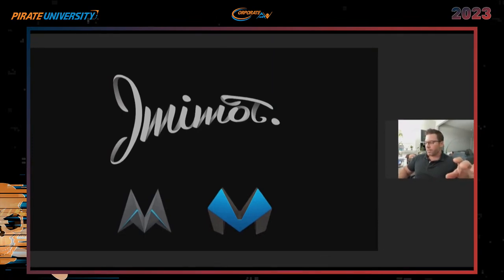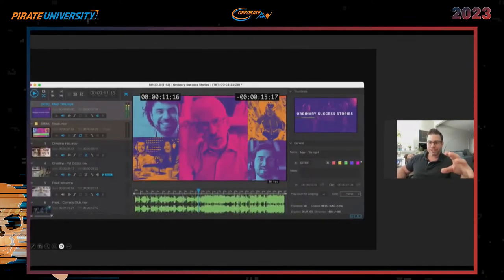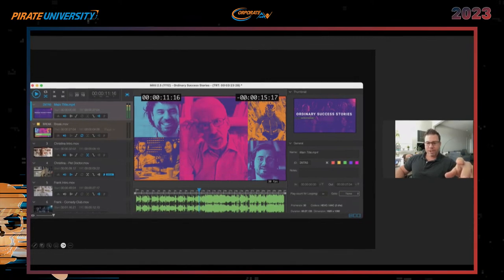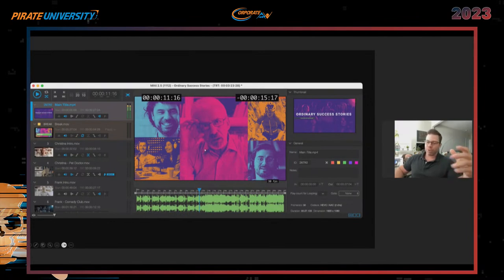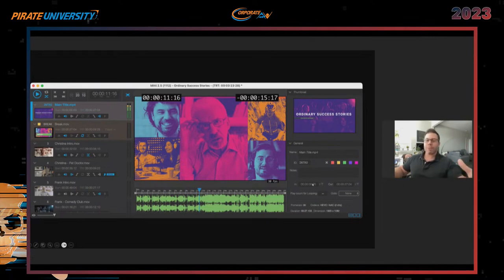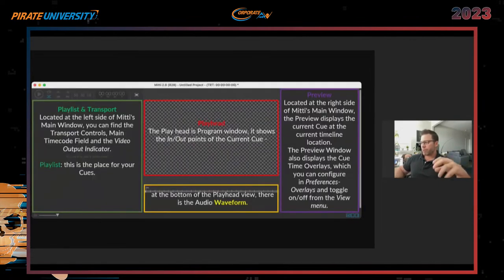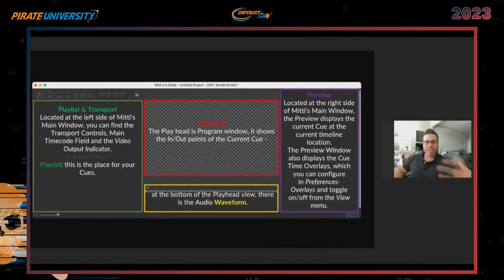Most people are used to seeing this interface, and it's complicated but not too much. I see my time code for total runtime versus time left, my videos, an audio file, an image of what's playing on the program side, and a thumbnail with some verbiage. This looks really complicated, but if we break it down to a simpler way of looking at it, there are just four different key areas.